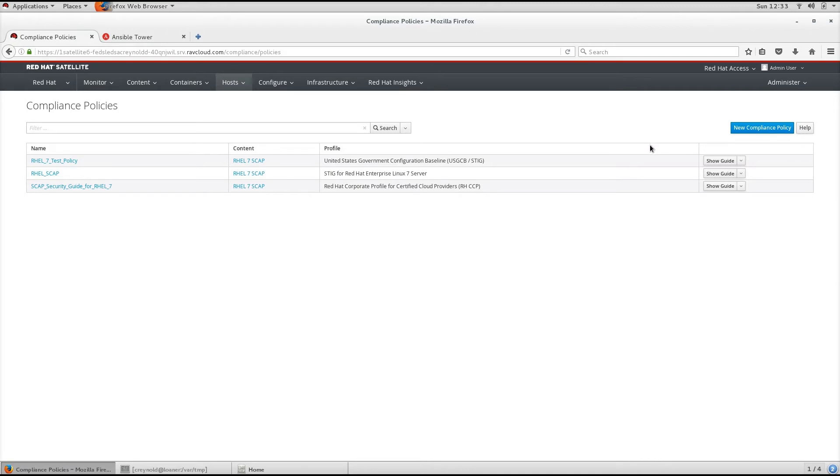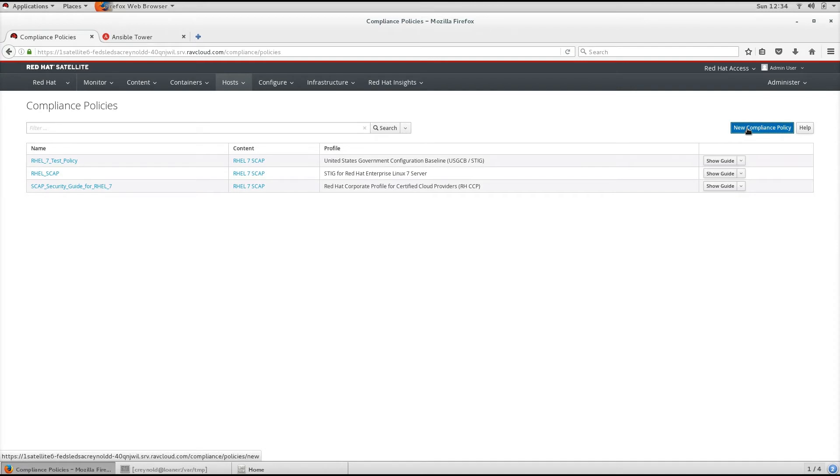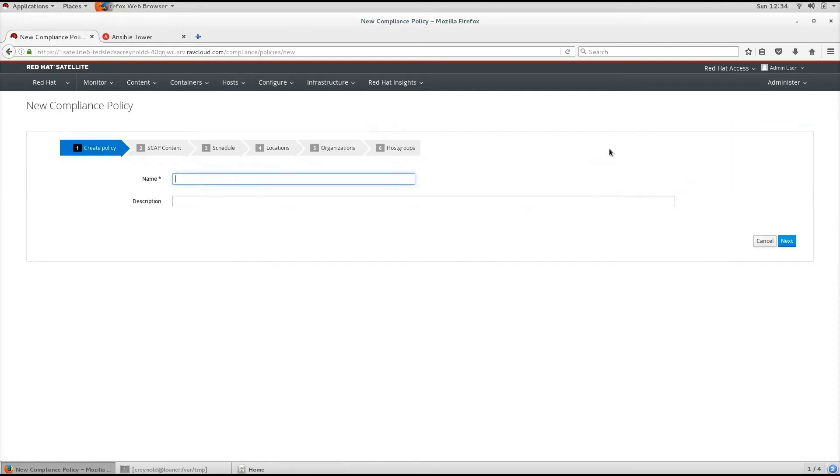In this case, we are going to create a new compliance policy. A compliance policy is an application of specific SCAP content and XCCDF profile to one or more host groups on a set schedule.